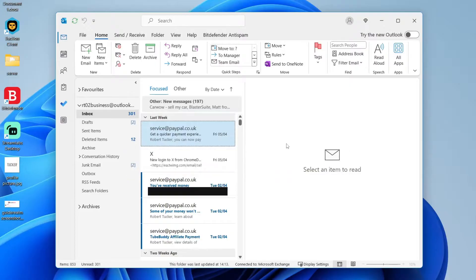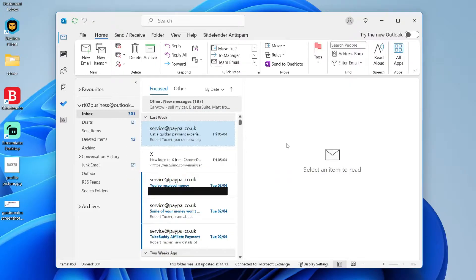First of all, find one of the emails which you want to automatically move. For example here, I want to do this with PayPal emails.